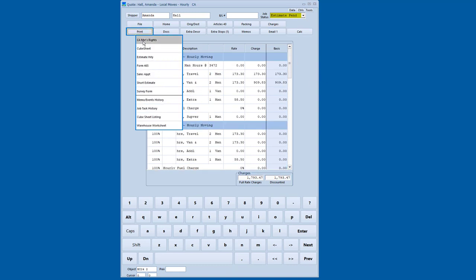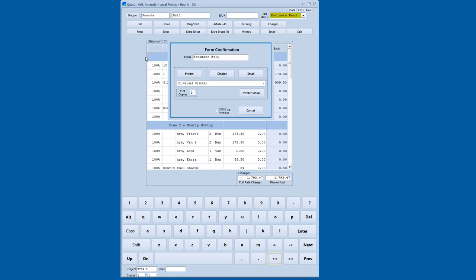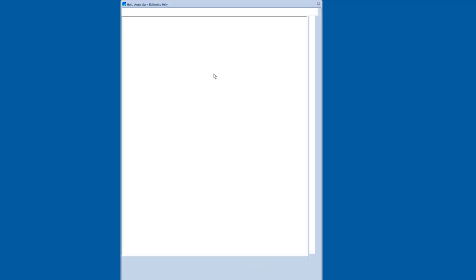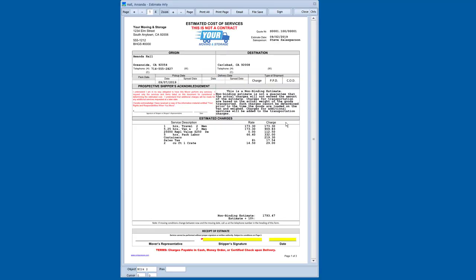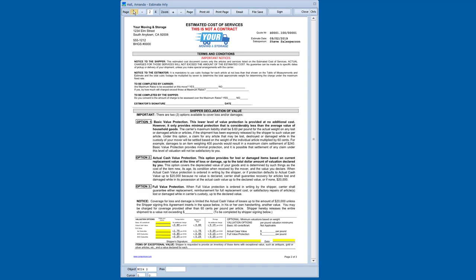I'm going to go to the print menu. I'm going to do an hourly estimate. I'm going to display it on my screen. Now, all our estimate documents and all our move documents in general are created as PDFs. So you can see here is the estimate that we've given. If we go to the second page.